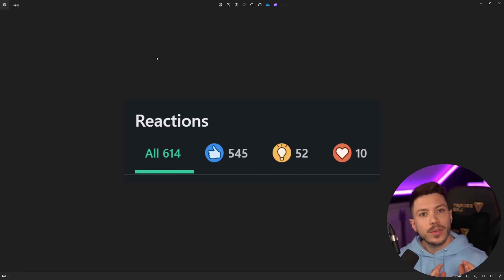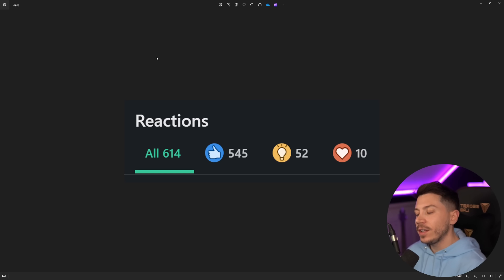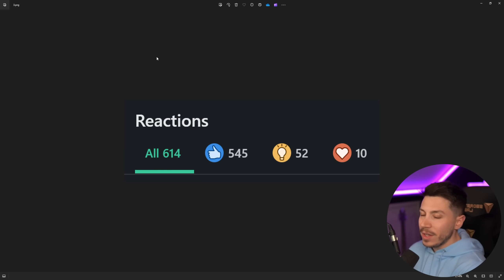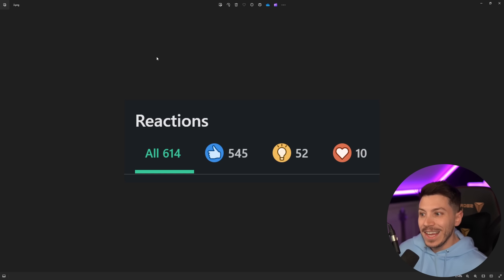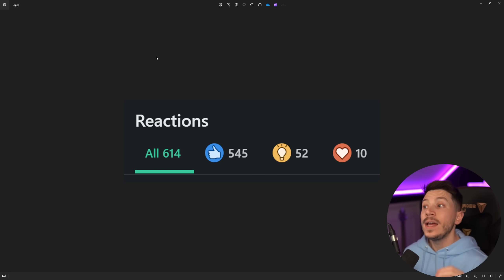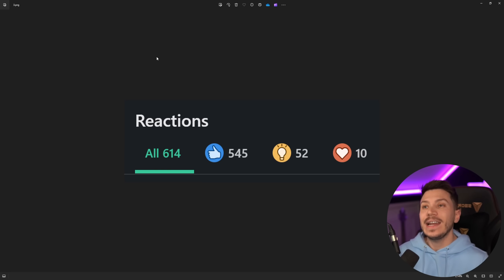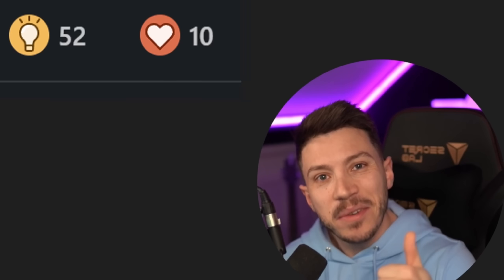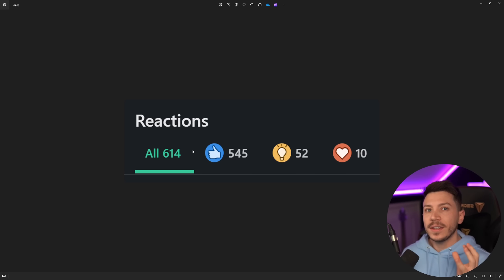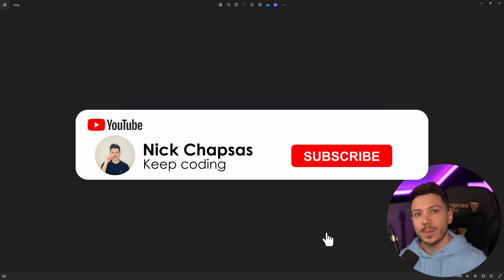Hello everybody, I'm Nick and welcome to another episode of CodeCop, the series where we go over questionable advice given usually on places like LinkedIn, Twitter or blogs and we try to turn it into good advice. If you like this content and you want to see more, make sure you subscribe for more training.